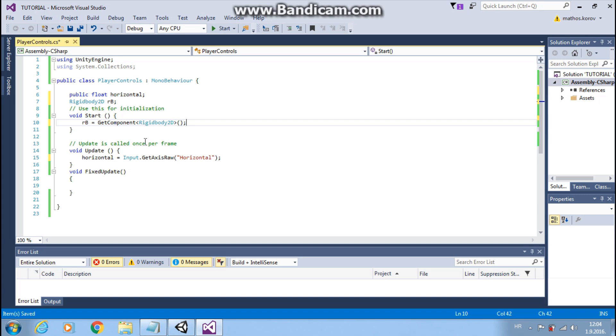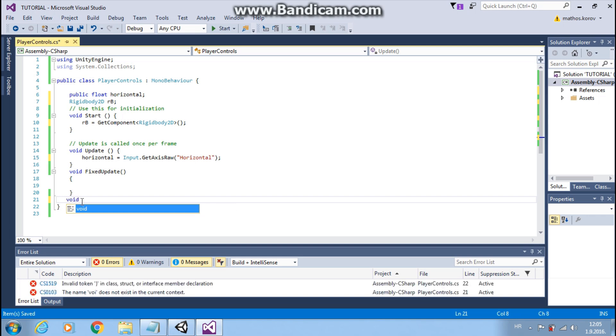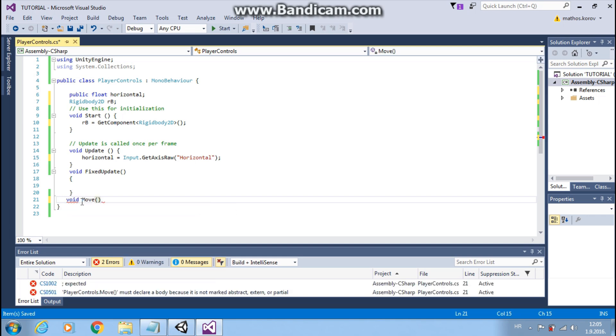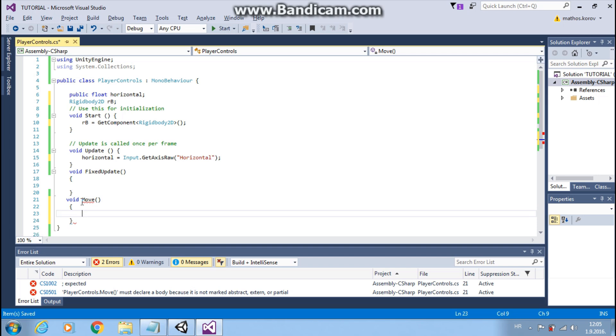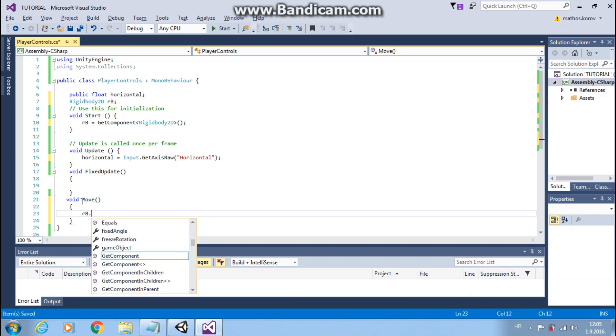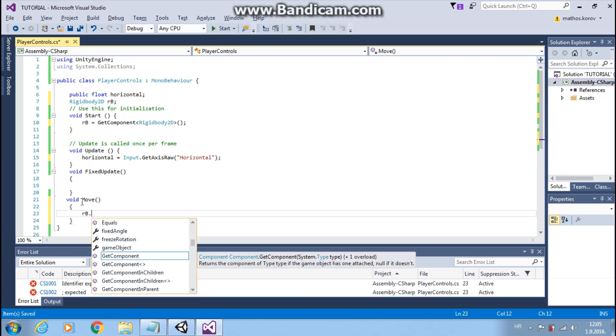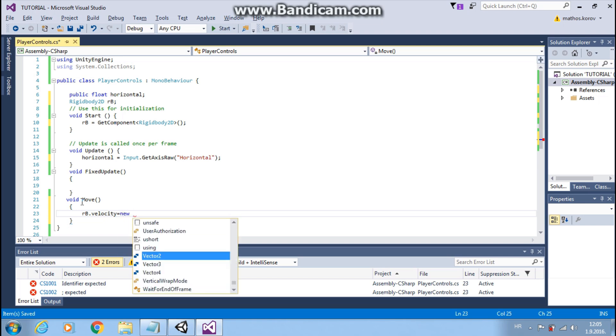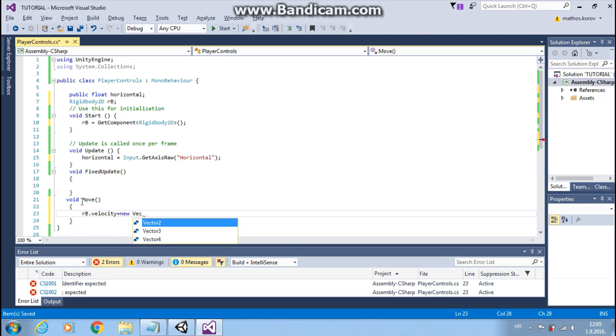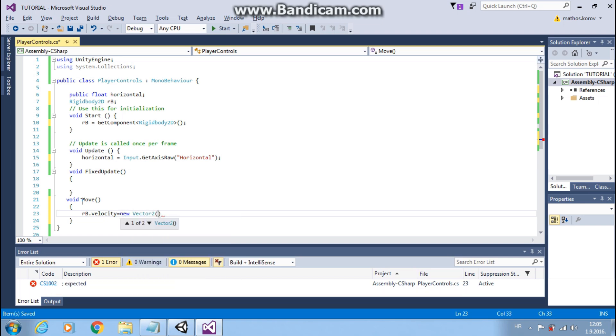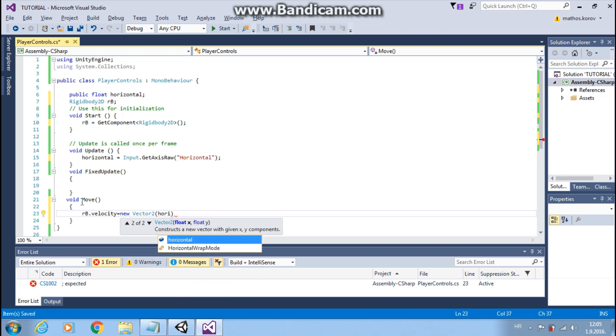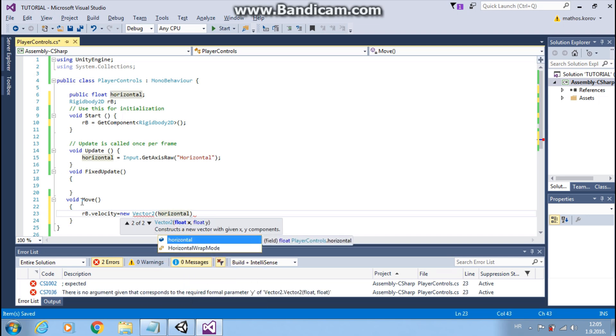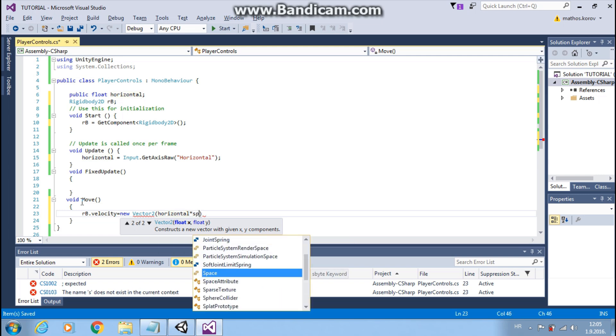We will move our player with vectors and rigidbody. Let's make another function. I will call it move. And type RB velocity equals new vector 2. In brackets we have x-axis and y-axis. On x-axis we want horizontal times speed, so we will move on x-axis.